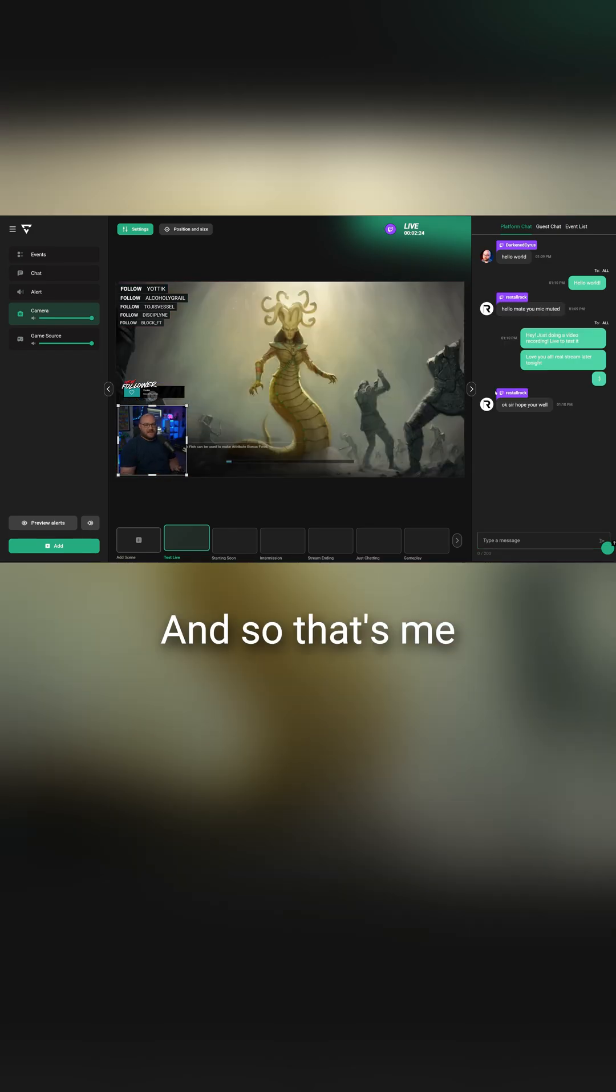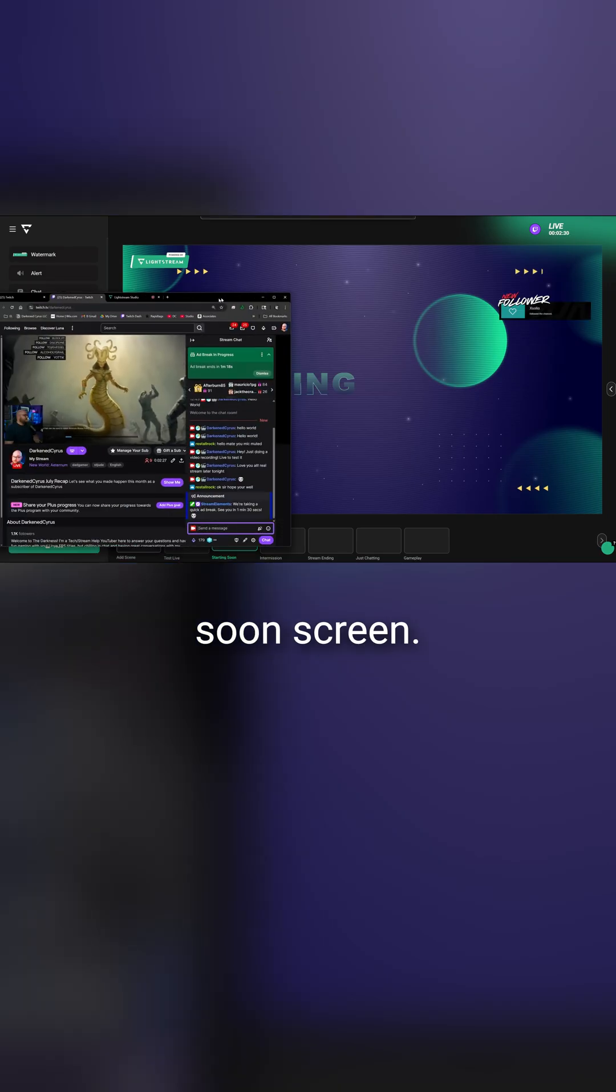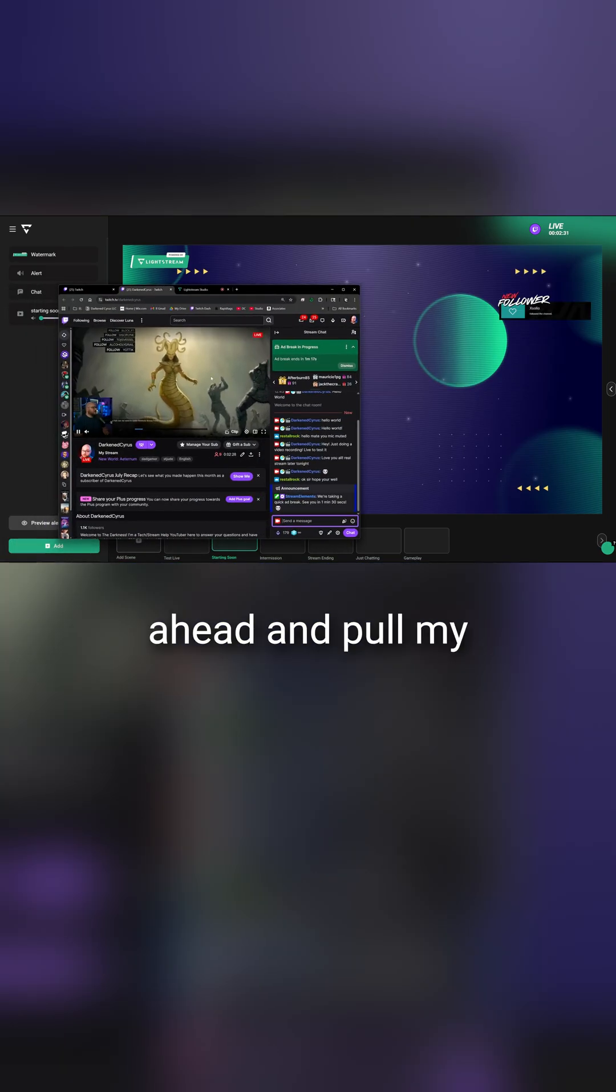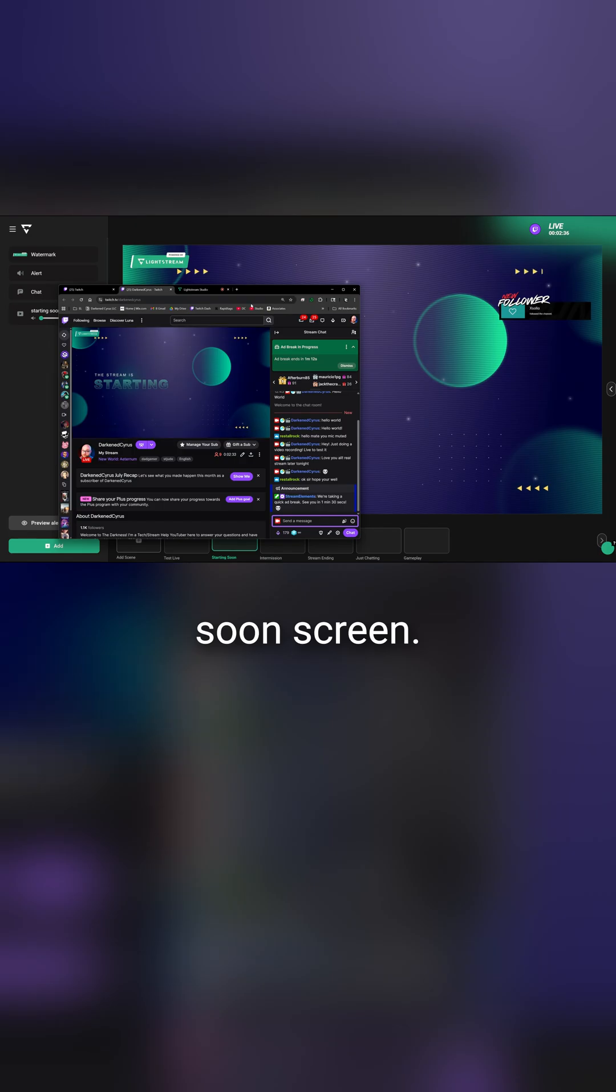And so that's me live directly from my console. I'm actually going to show you right here. I'm going to click over to the starting soon screen and pull my stream back over, and you're going to see that it's going to directly fade and go into the starting soon screen.